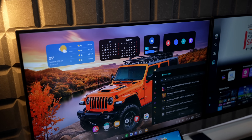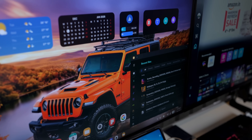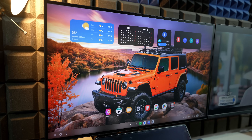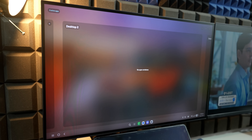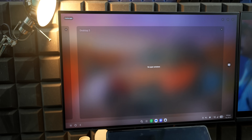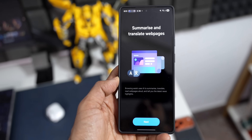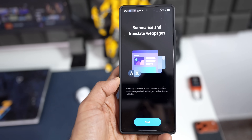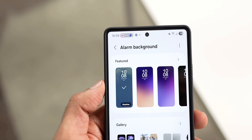There are improvements in DeX as well. The window size and position of each application are now saved — the next time you open the same app in DeX, it will open at the same location and with the same size as it was last used. We can also use multiple desktops on DeX in One UI 8.5.